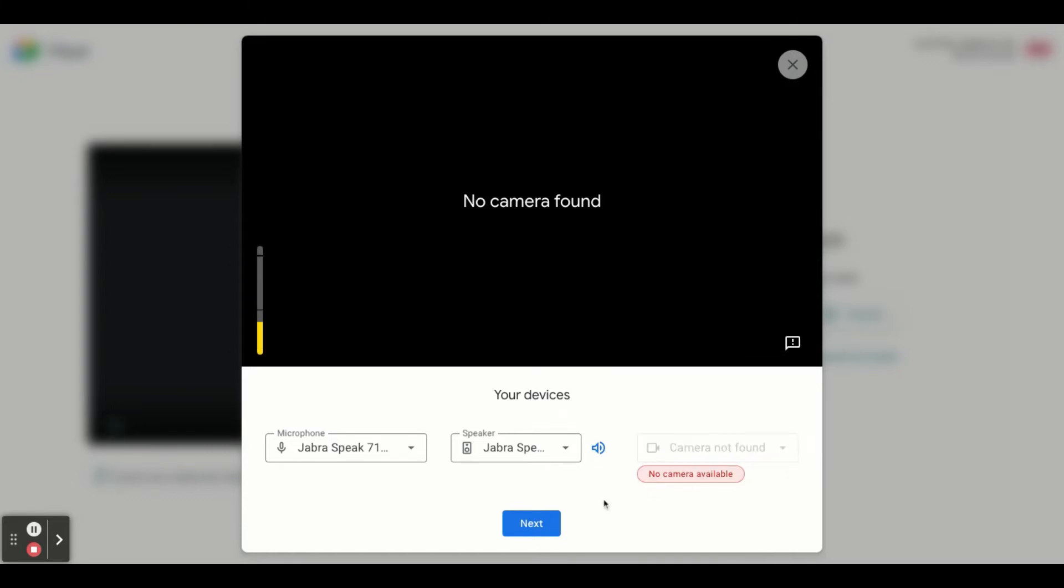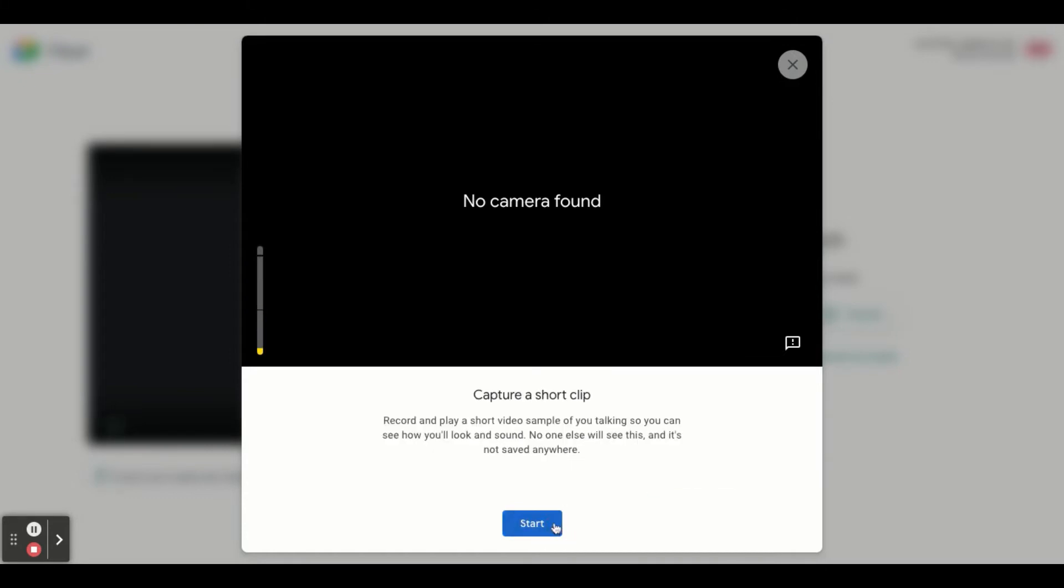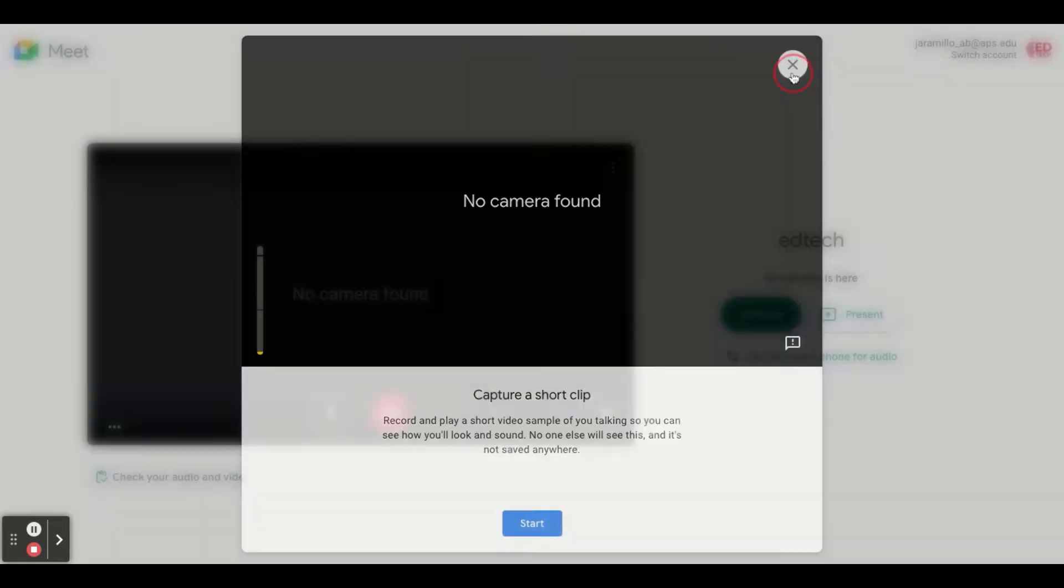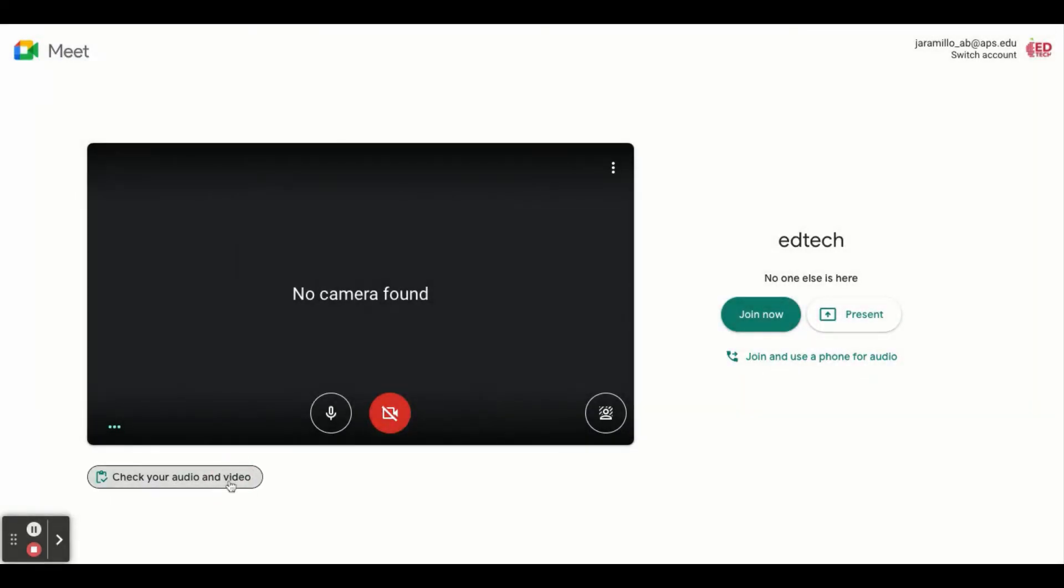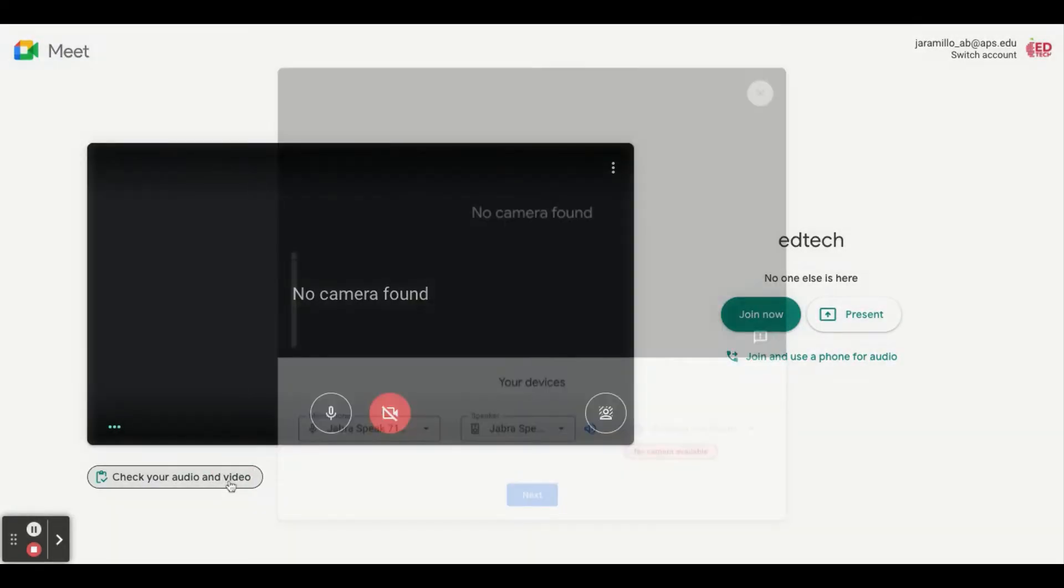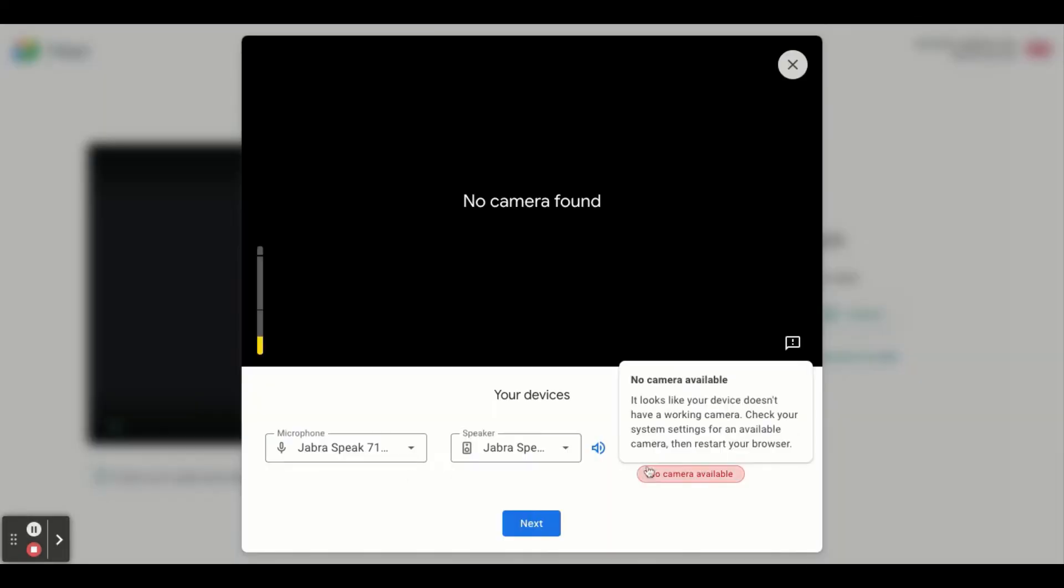The only thing you have to do is restart your browser. So I'm going to go ahead and close this out. I'm going to restart my browser and then jump back into the meeting.